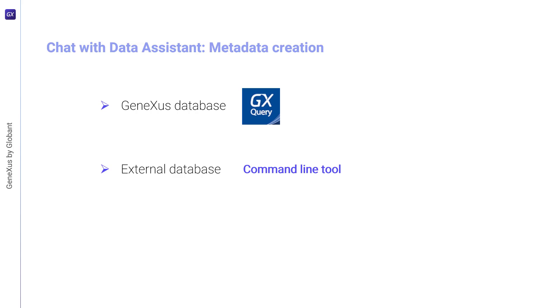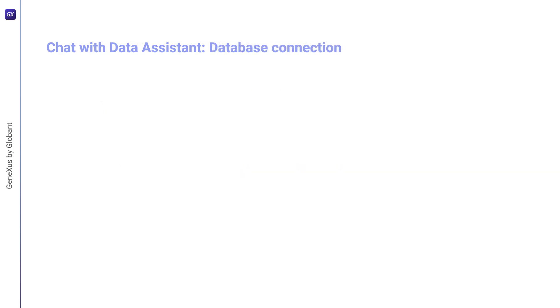Once this is done, it should be saved as a file with .export extension. Regardless of the scenario, once the metadata has been generated, the connection to the database must be configured. It's important to consider that the DBMS currently supported by GeneXus Enterprise AI are the following.